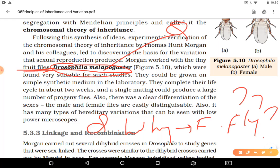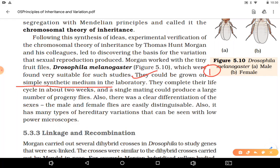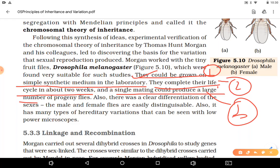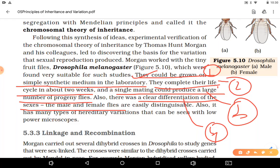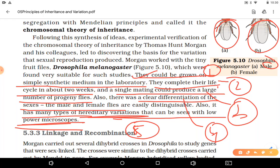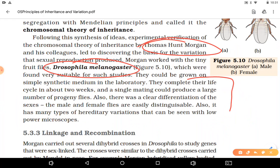Why did TH Morgan select the fruit fly? Five reasons: First, we can grow them in simple synthetic medium in the lab. Second, they complete their life cycle in two weeks very easily. Third, a single mating results in a large number of progeny. Fourth, there is clear differentiation between male and female sexes. Fifth, variations can be seen under a simple low-power dissecting microscope.